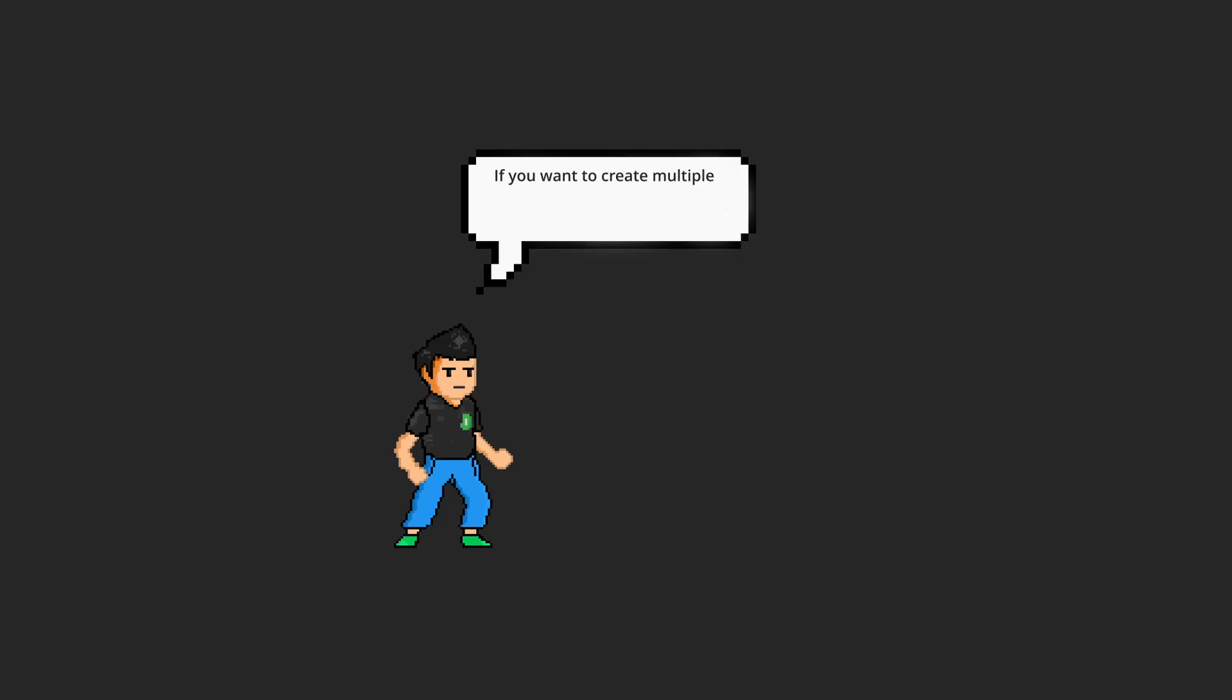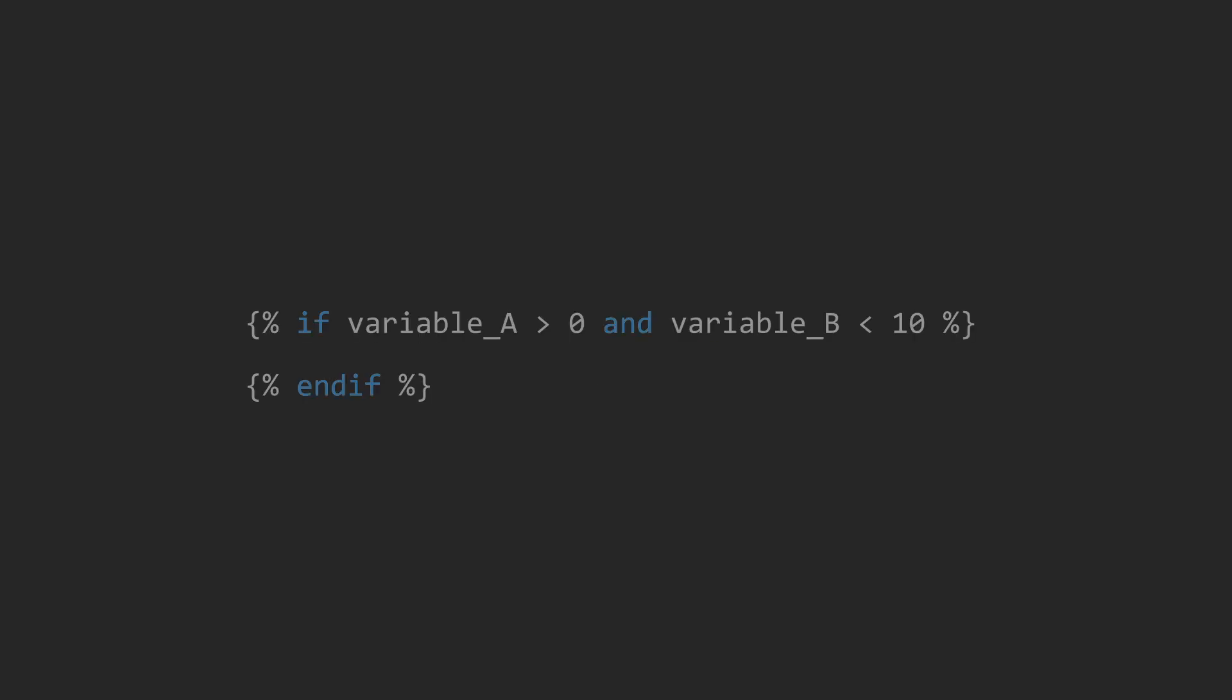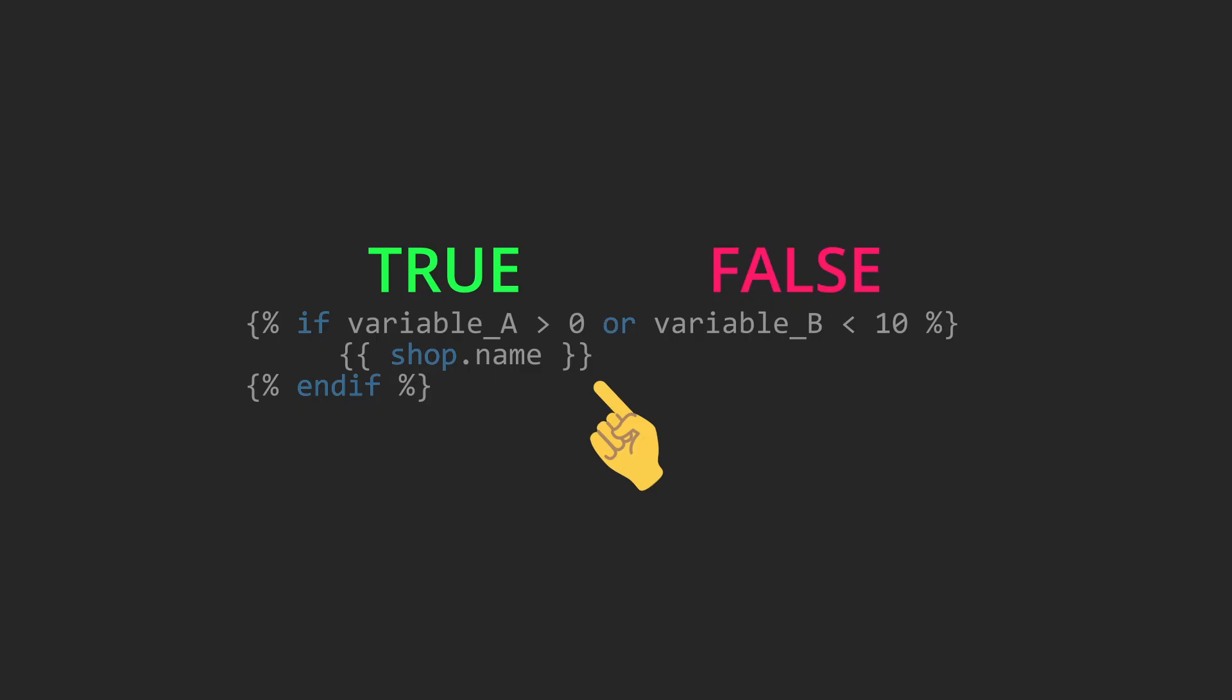Now, if you want to create multiple conditions for a control flow tag, you can use the operators and or or. For example, we have the following condition. If you're using and, two conditions must be true in order to execute the block of codes inside of the if. If you're using or, either of the two conditions can be true, it will still execute the code inside of the if tag.